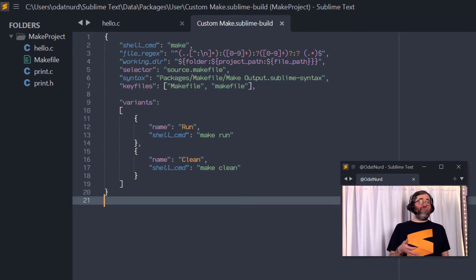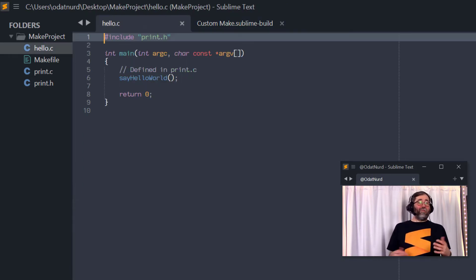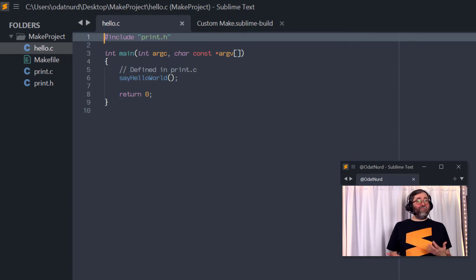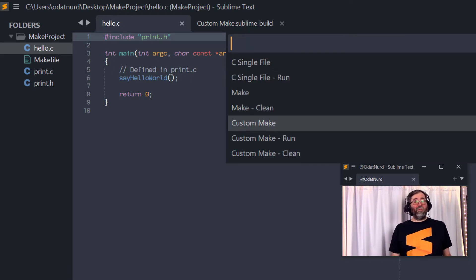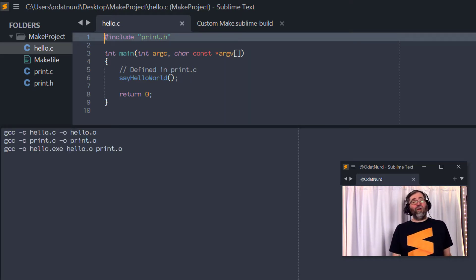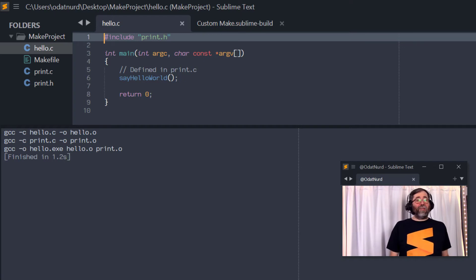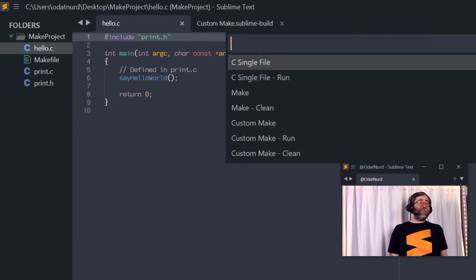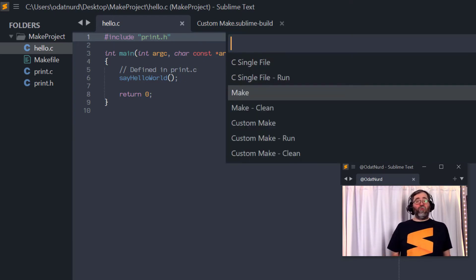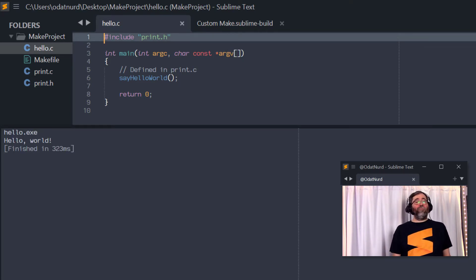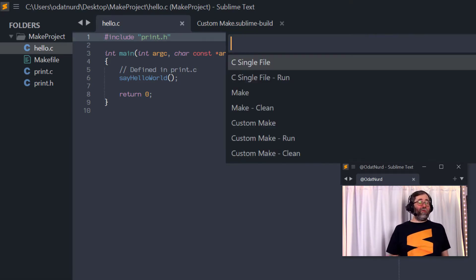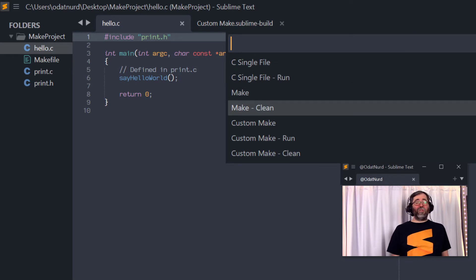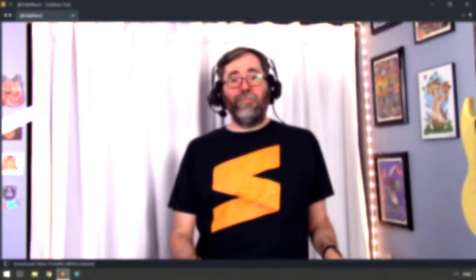This also requires you to update your make file to have such an item in it as well. But with this in place, we can easily decide based on our whims to either build the software, or if we have executed the build previously and we want to run it, we can use build with and select the run option to execute the program. And at any point, if we want to clear up any build artifacts in this particular example, we can also execute the clean as well, also by using build with.